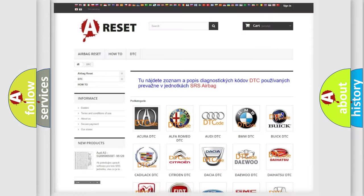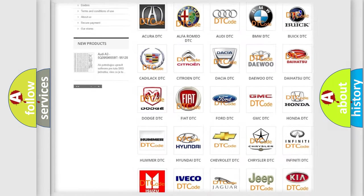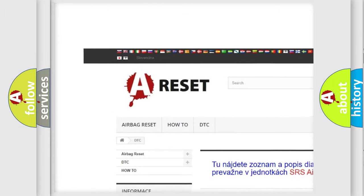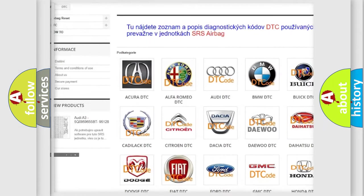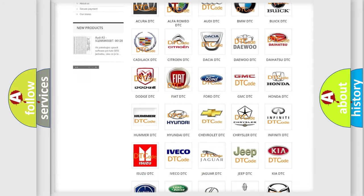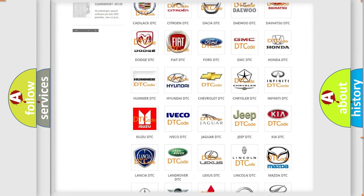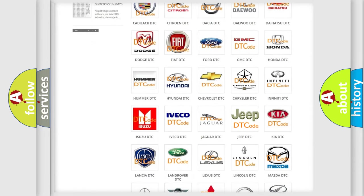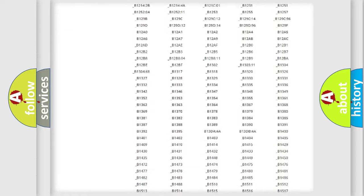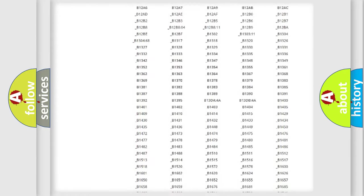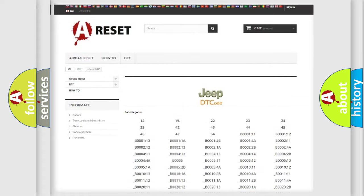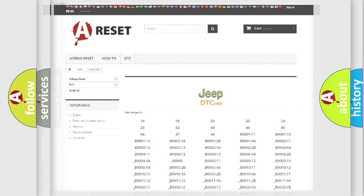Our website airbagreset.sk produces useful videos for you. You do not have to go through the OBD2 protocol anymore to know how to troubleshoot any car breakdown. You will find all the diagnostic codes that can be diagnosed in Jeep vehicles, and also many other useful things.